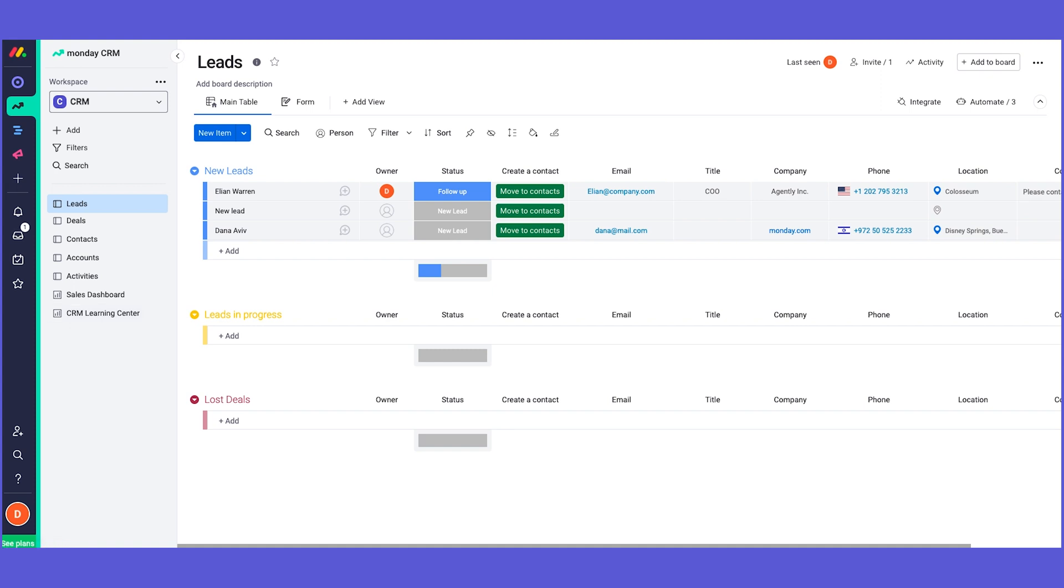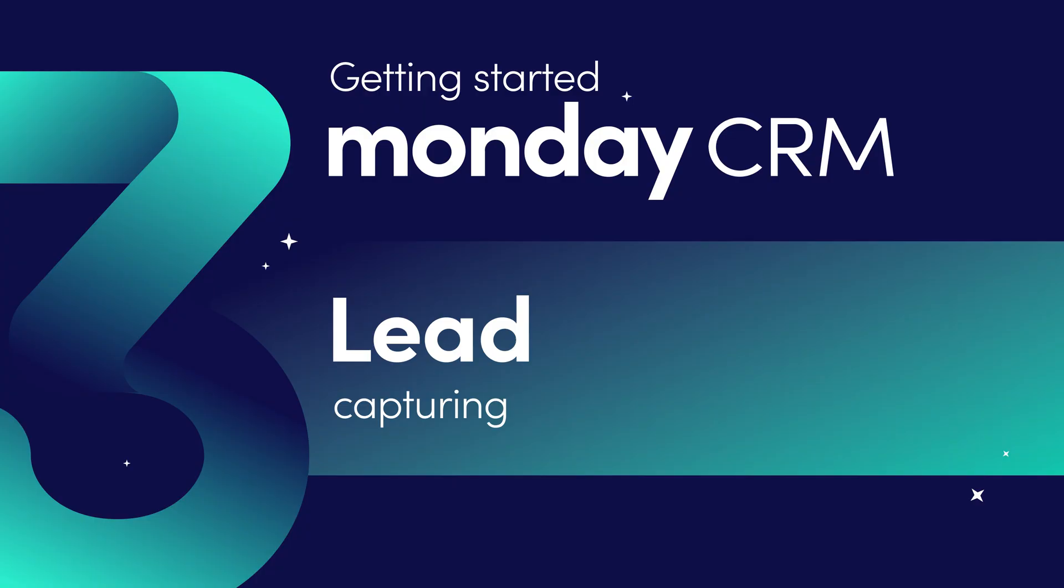Great! So now that we've talked about how to capture leads in your board, join me in the next chapter where I'll show you how to manage your leads using our boards. Thank you.